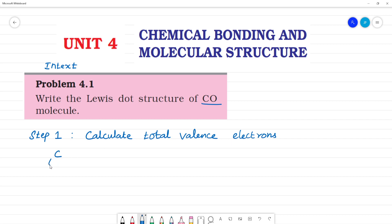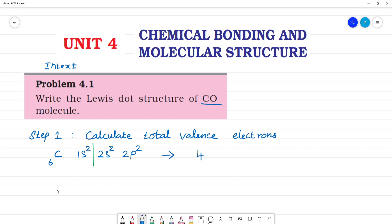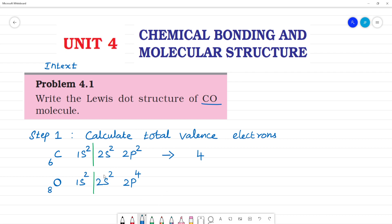Carbon has atomic number 6. Its electronic configuration is 1s², 2s², 2p², so it has 4 valence electrons. Oxygen has atomic number 8. Its electronic configuration is 1s², 2s², 2p⁴, giving 6 valence electrons. So the total number of valence electrons is 4 + 6 = 10 electrons.